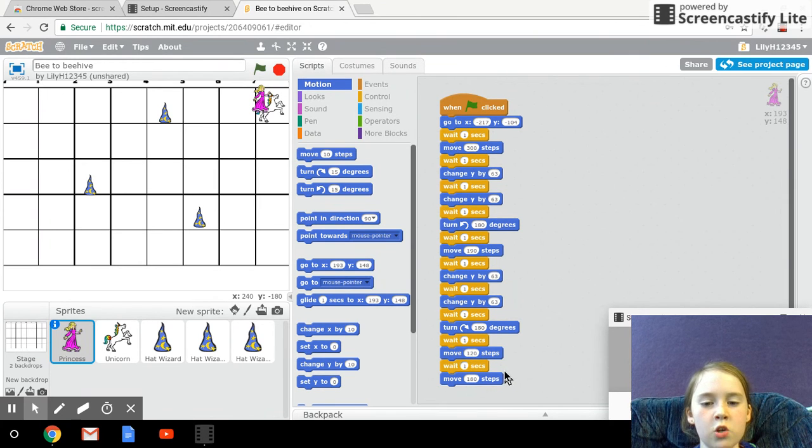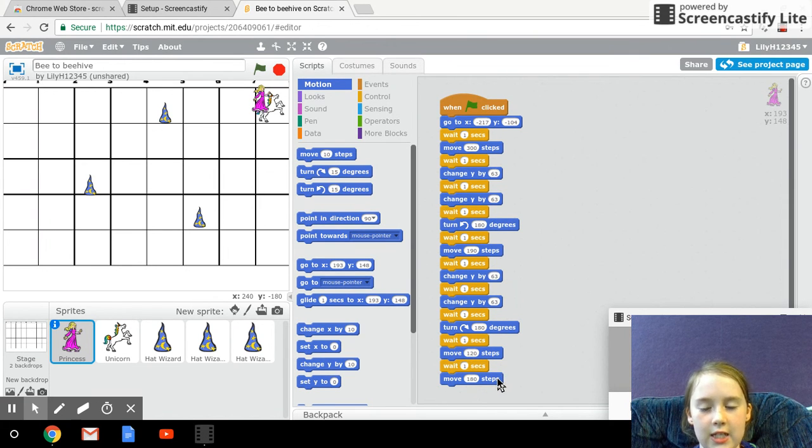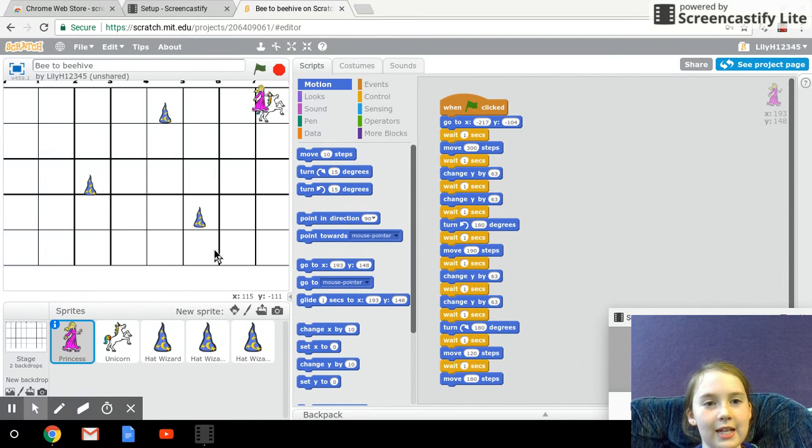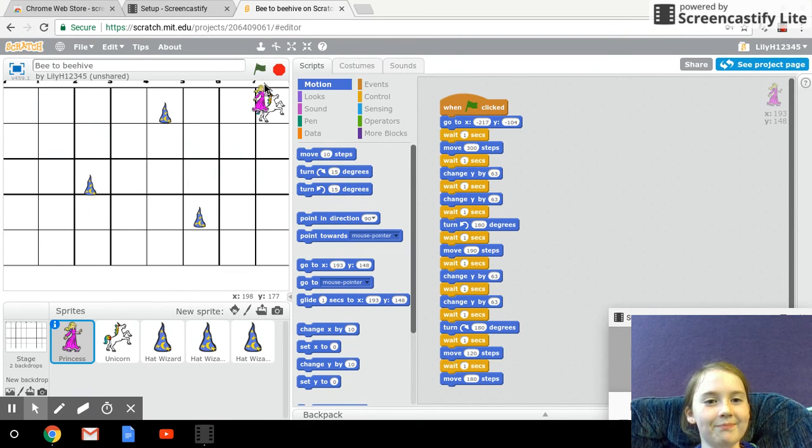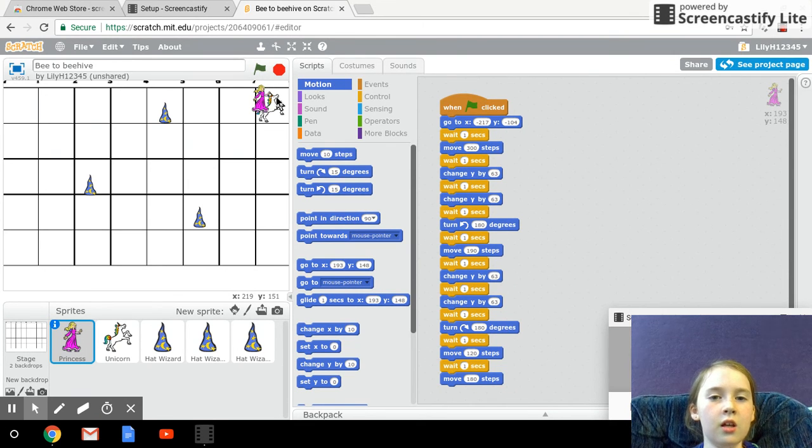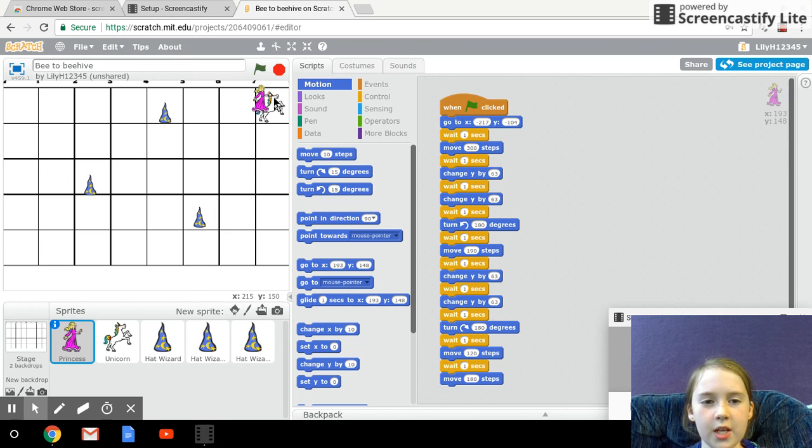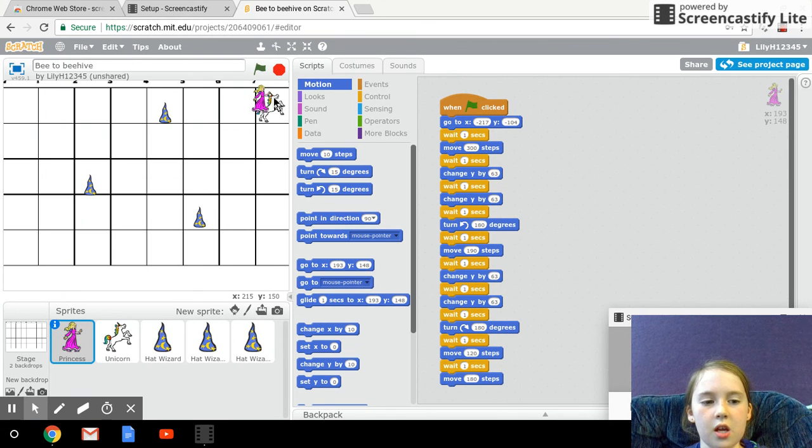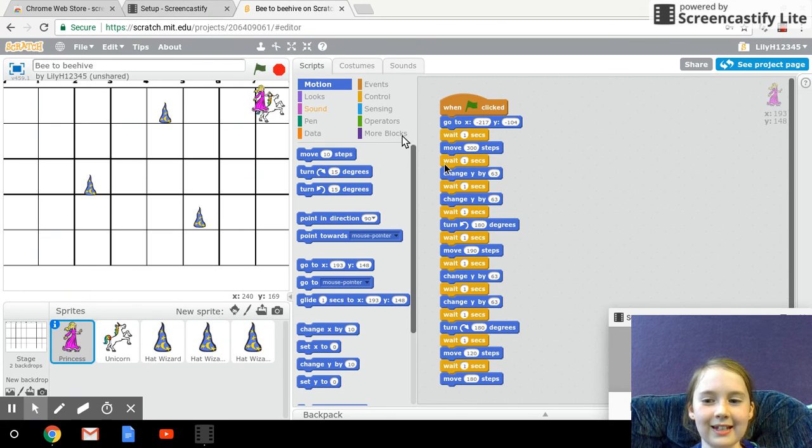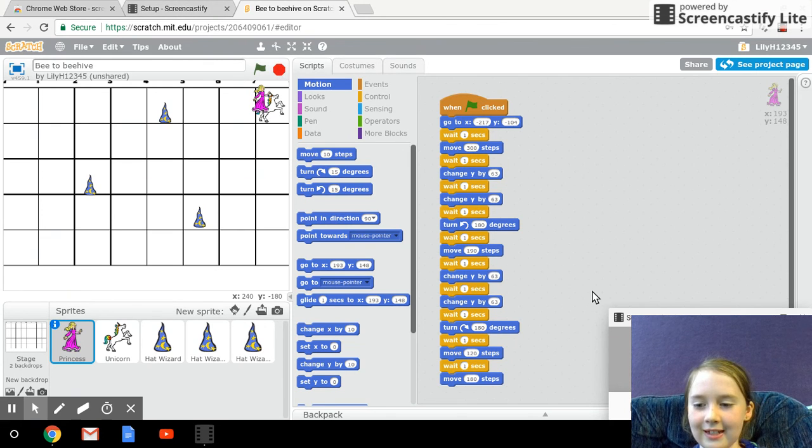wait one second, move 190 steps and then you win. And so, yeah, and then we do this.